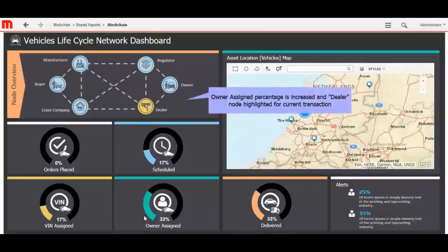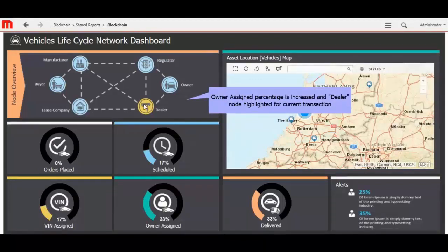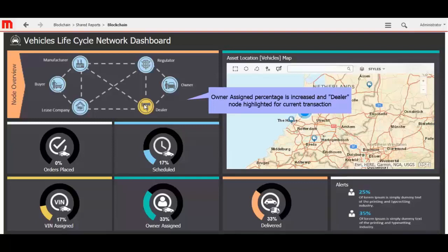Now you can see the change of status percentage in Dashboard. Owner assigned percentage is increased here, and dealer node highlighted for current transaction. Orders placed is changed by 0%, scheduled with 17%, VIN assigned with 17%, owner assigned with 33%, and delivered with 33%.